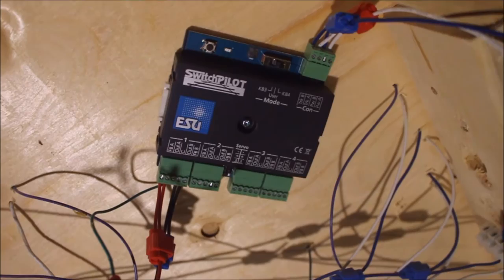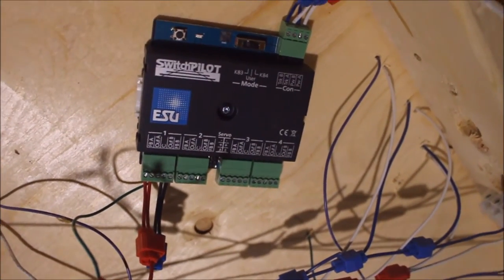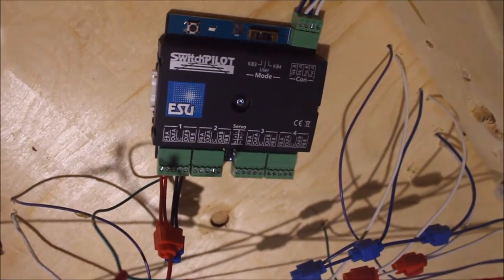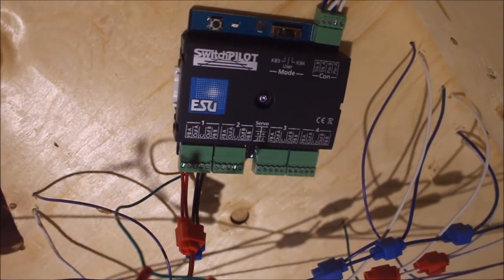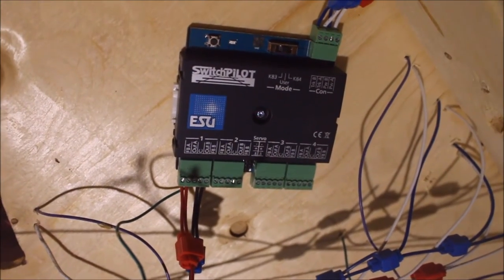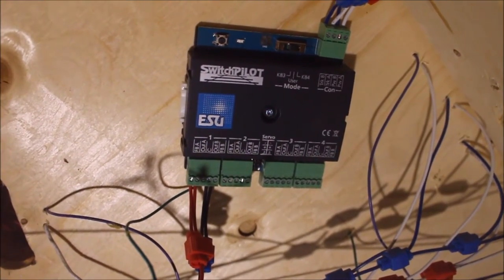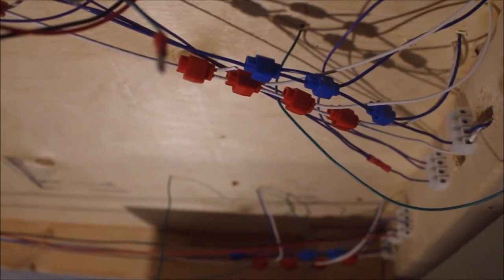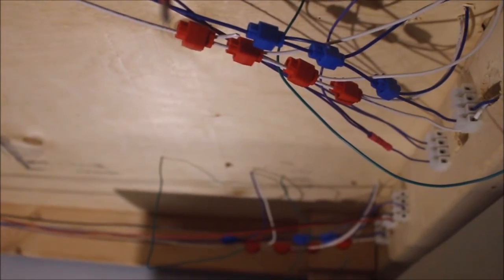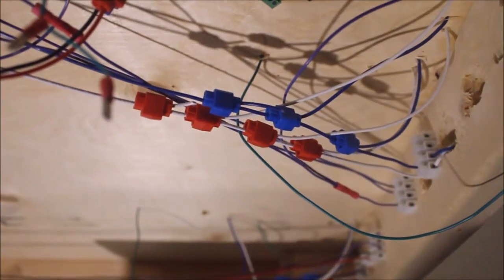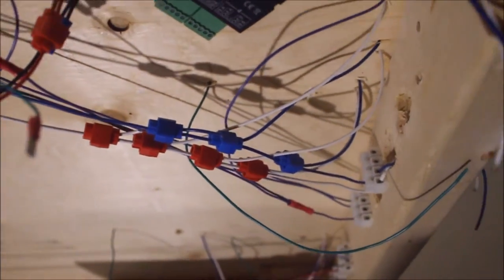So there's my ESU decoder, accessory decoder. I think I'm just going to use that to power lights now since I'm not going to be using the Pico switches. We'll see how that Snail switch motor works out. Hopefully it's going to be good, and if so, then I guess I'm going to be selling those Pico motors.